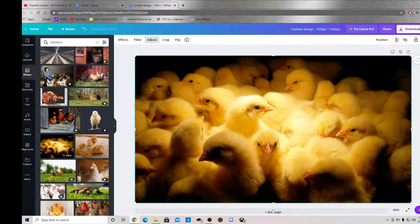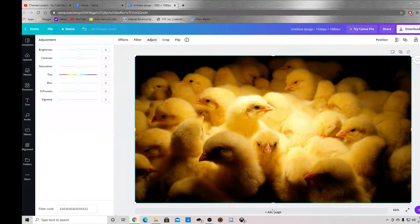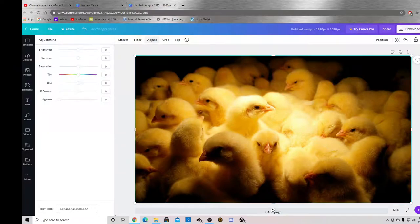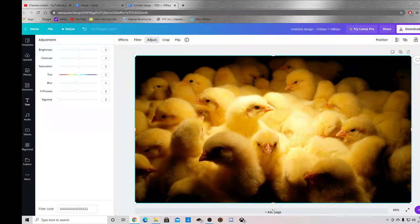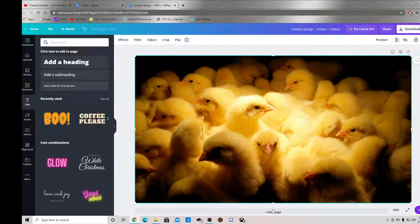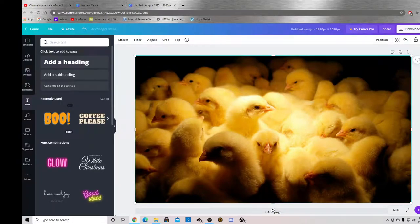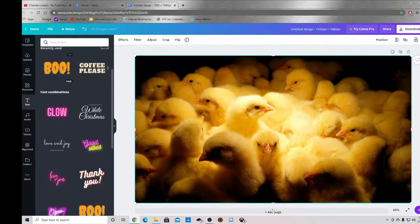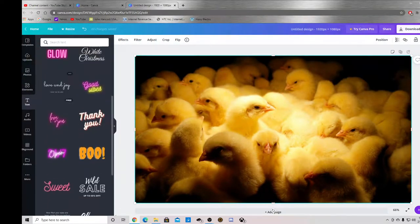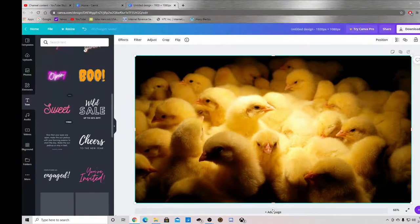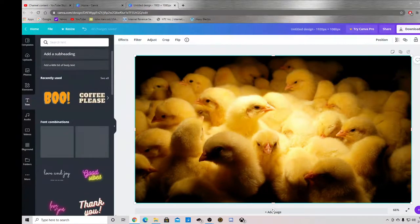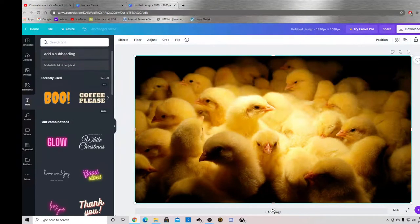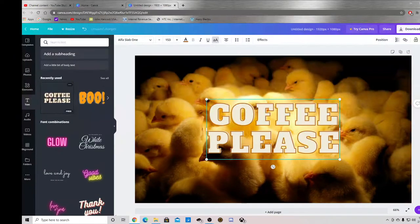You can adjust the color of it if you want. You have all these different types of text that you can use. So just for fun we'll use this.